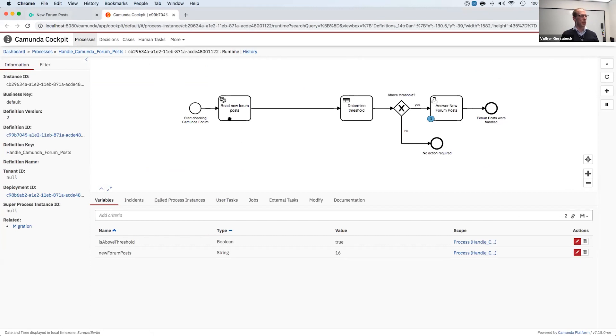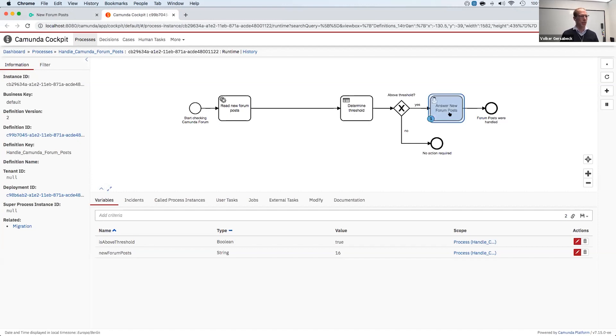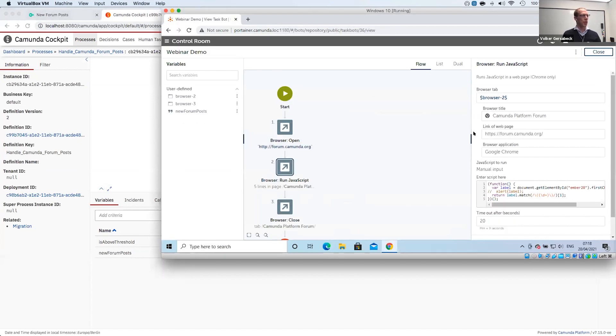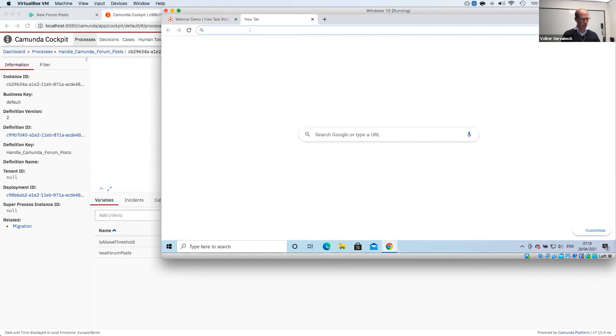And as you can see in Cockpit, this process instance was moved forward. As I said, we have 16 open posts. So the DMN said it's above threshold. And I guess I will assign this to Niall later on. However, what also can happen with RPA bots is that things can fail.